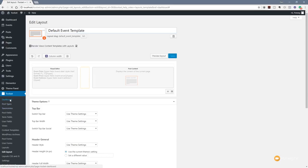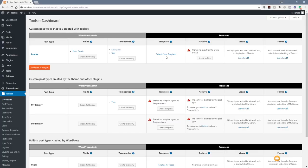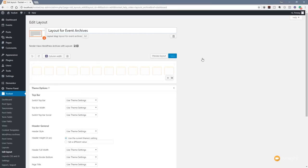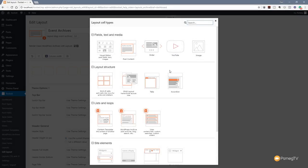Jumping back to the dashboard, the template has been set up — that's the post template done. The next one we need to do is the archive — the listing of all the different events we have available. We click on Create Archive, which takes us back to a similar layout. We rename this to 'Event Archive' and do the same for the slug. We now have all the same options available, but we need to do things slightly differently for the archive.